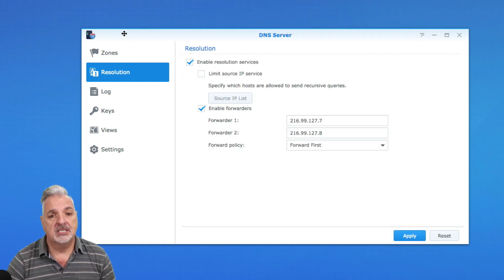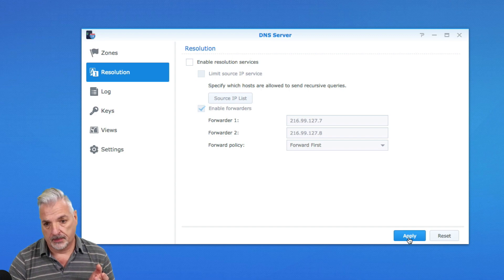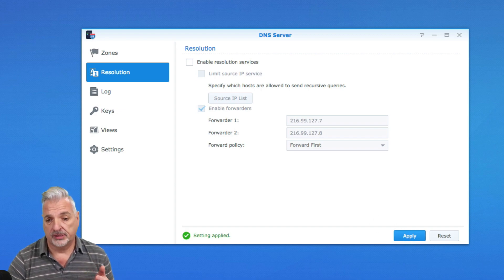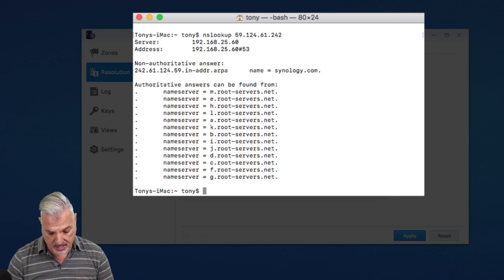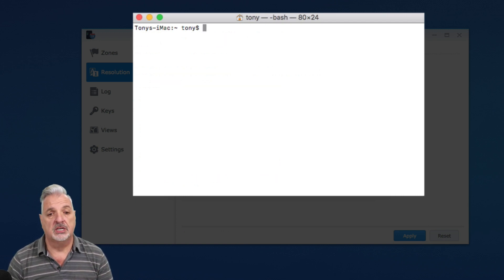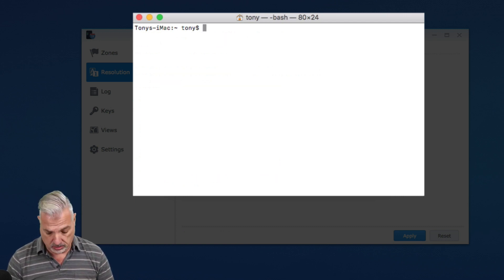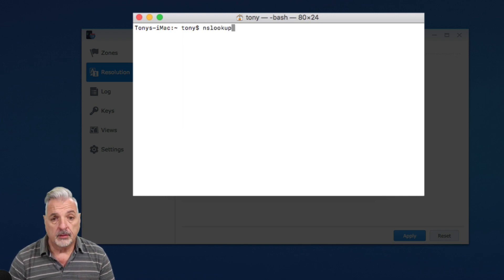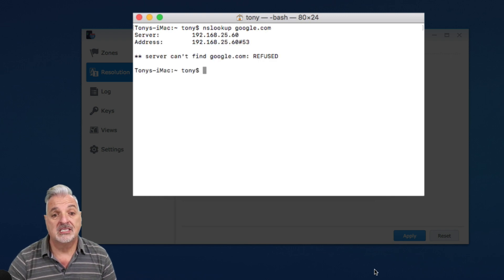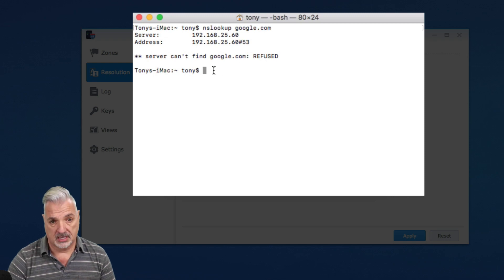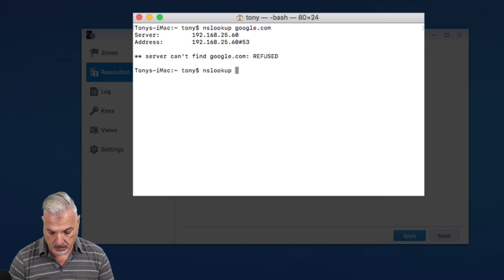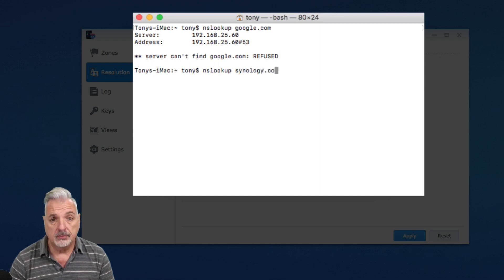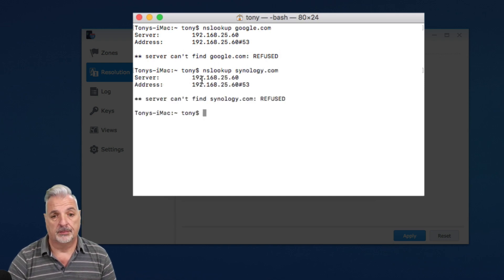And let's do a couple of lookups. Now we'll bring up the command line one more time. Let's just clear the screen. And let's do lookup. Let's look up Google again. And then you can see this time it says server can't find Google.com. It's refused. And the same will happen most likely if we try looking up Synology. And we get the same result.